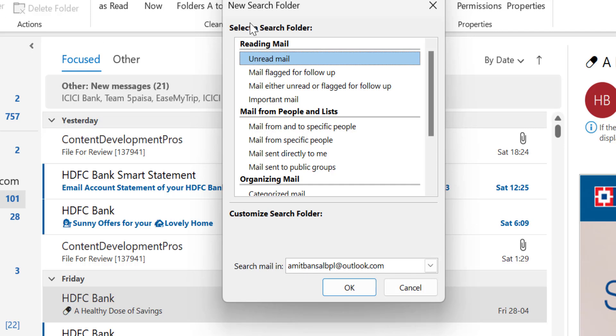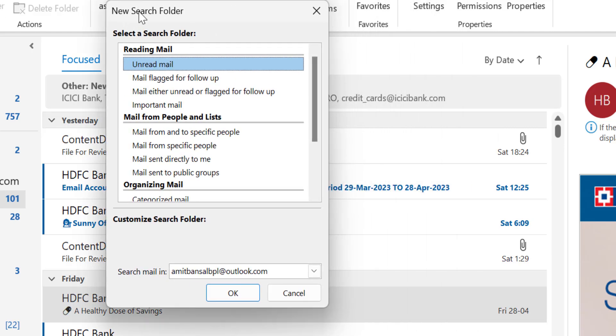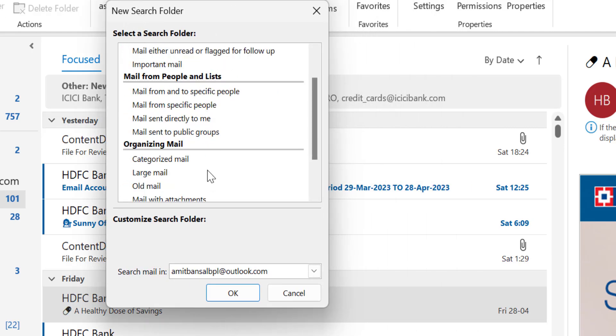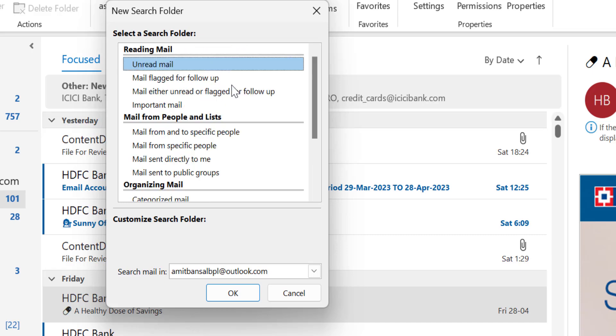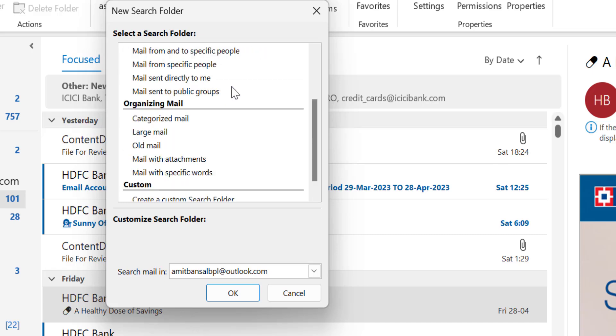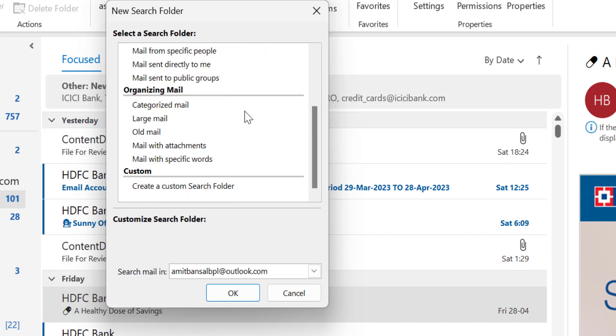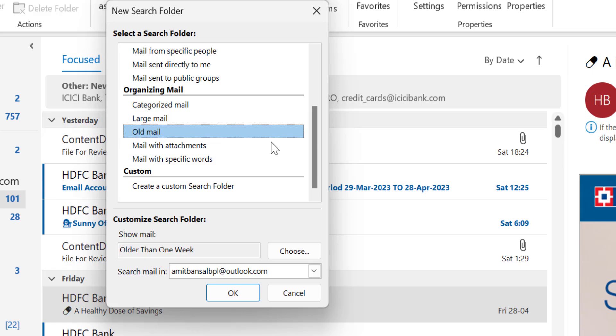When I open it, my new search folder dialog box consists of multiple options here. When you scroll a little bit you will see a section which is organizing mail which consists of a few options and there is an option old mails.